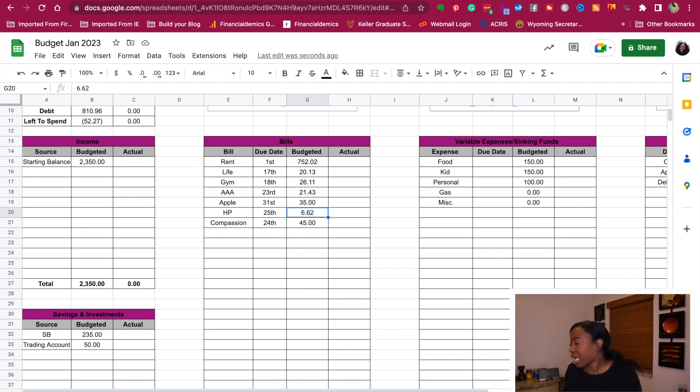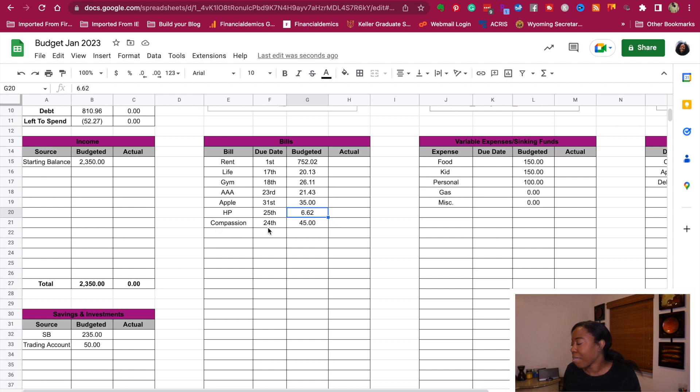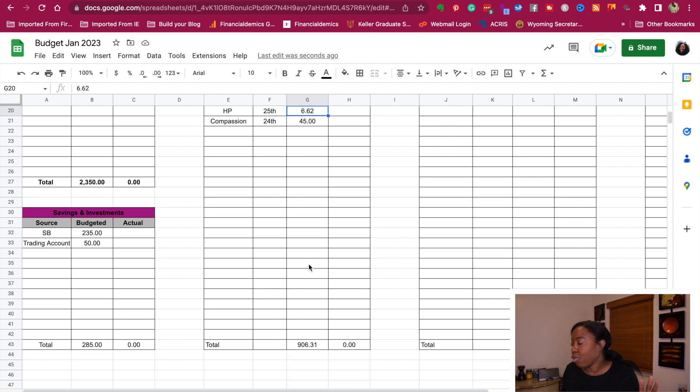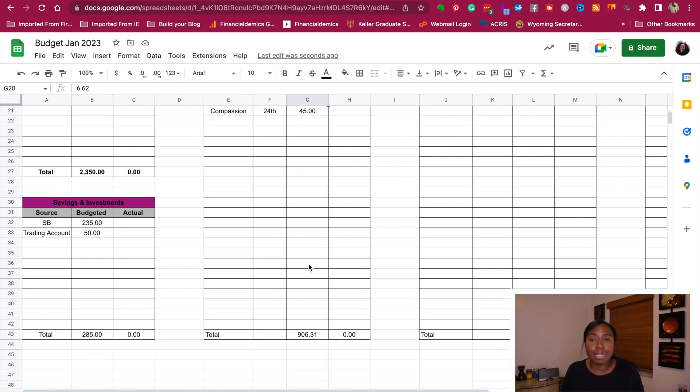And then HP Inc. will be $6.62, and then Compassion will be $45. So for this two-week period, we're going to set aside $906.31 just for my bills.